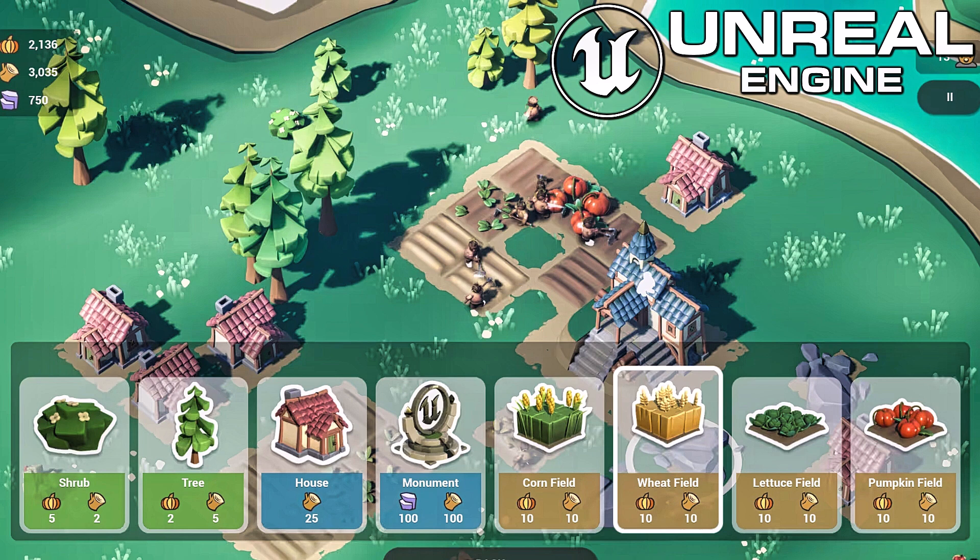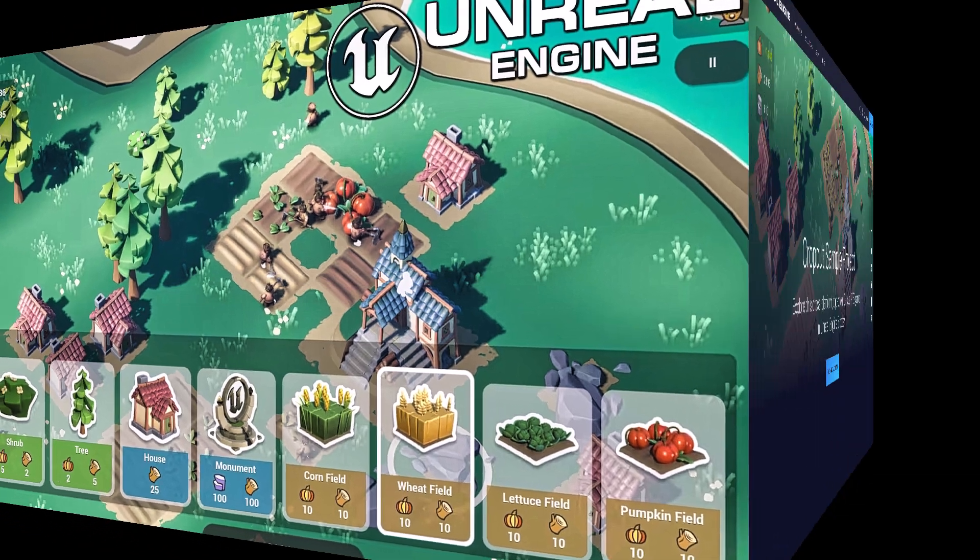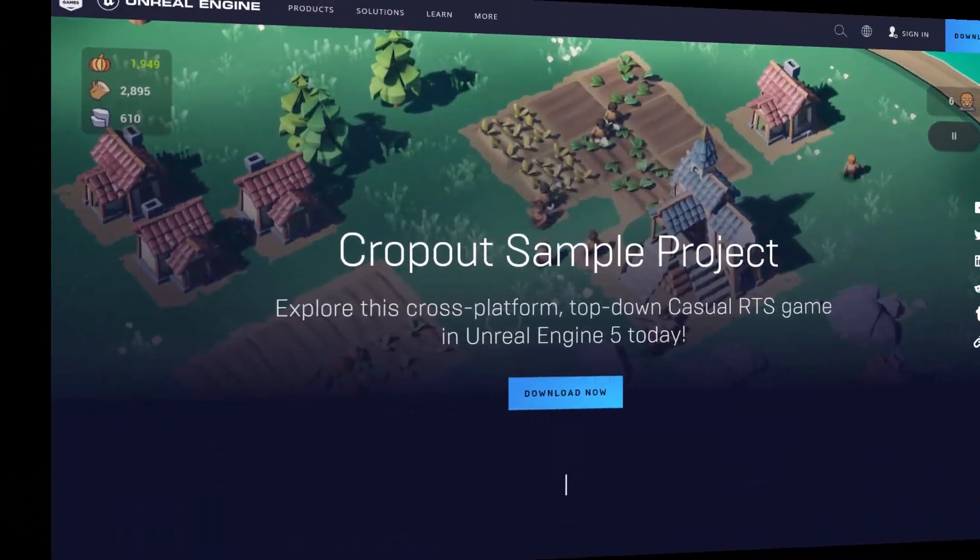Hello ladies and gentlemen, it's Mike here at Game From Scratch and we got a new freebie from Epic Games and this is a new sample called Cropout.